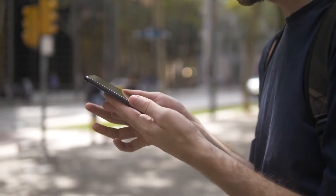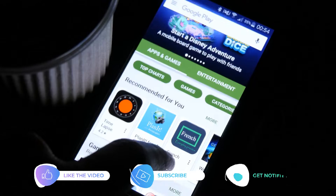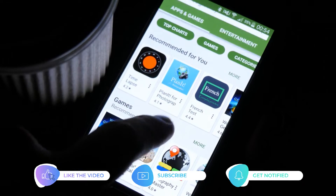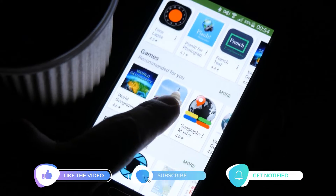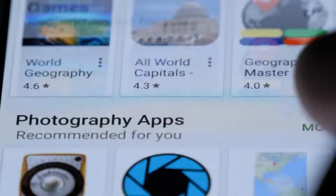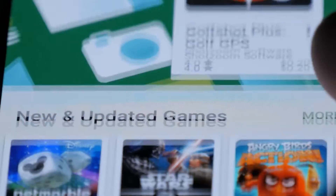But before we move on, please like and share our videos so we can help other users who might have issues with their device. Now going back to our topic, here's how it's done.